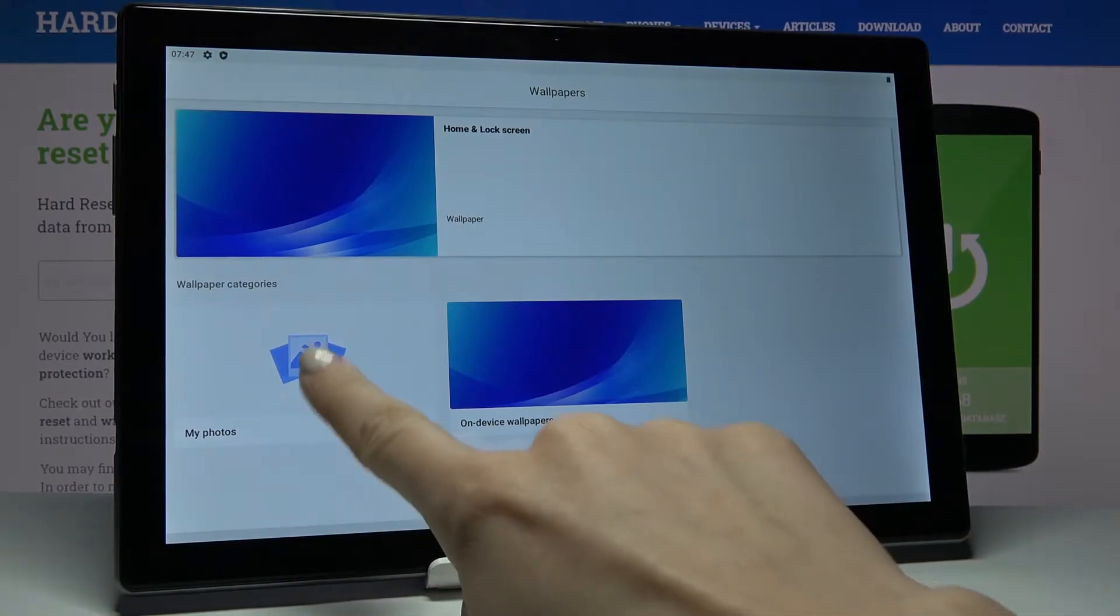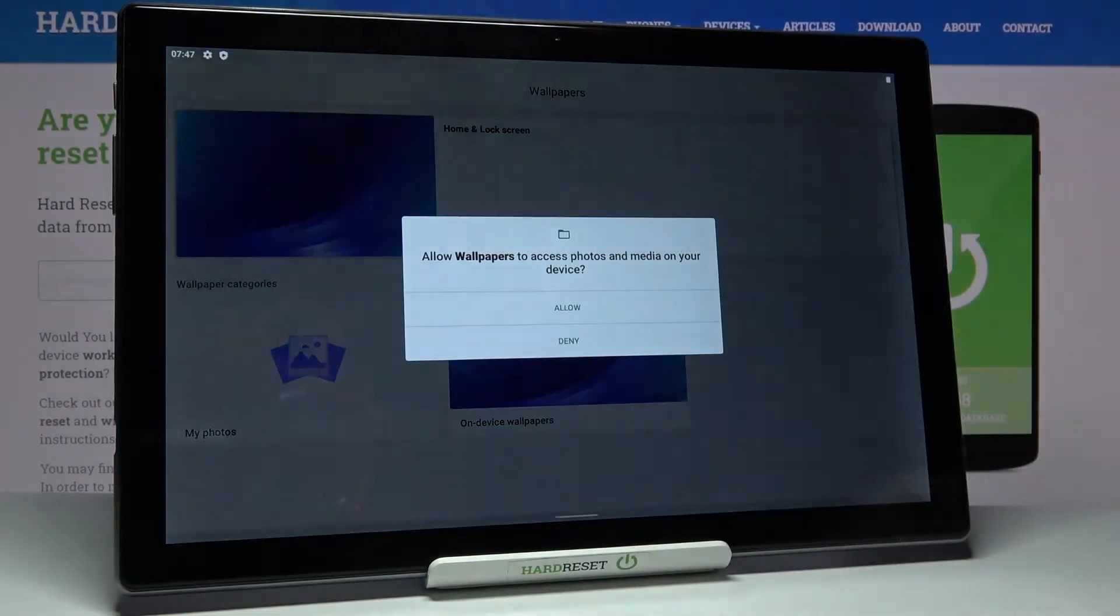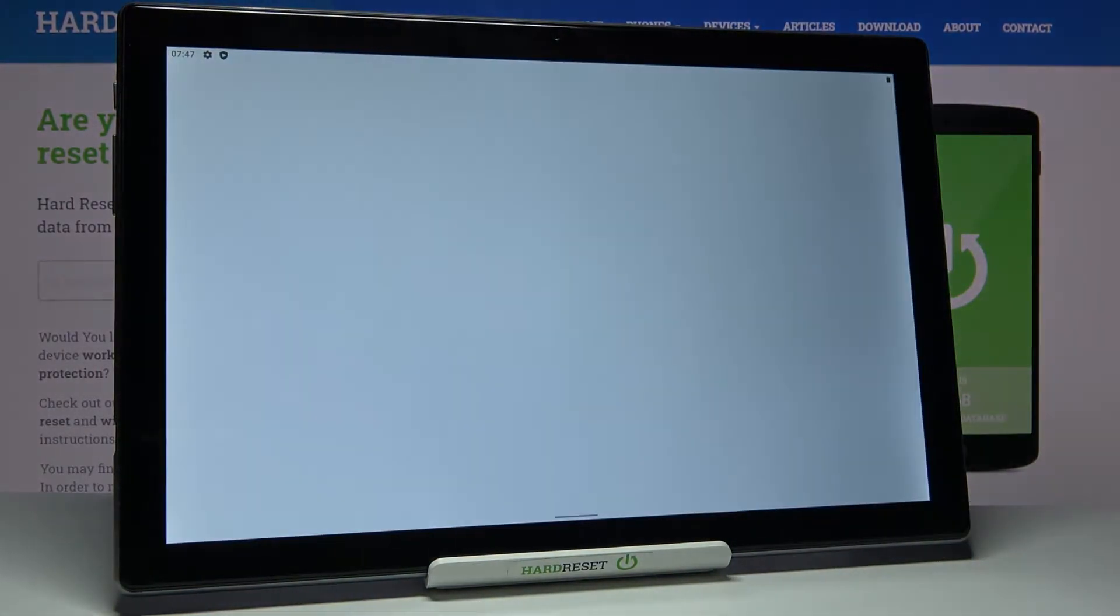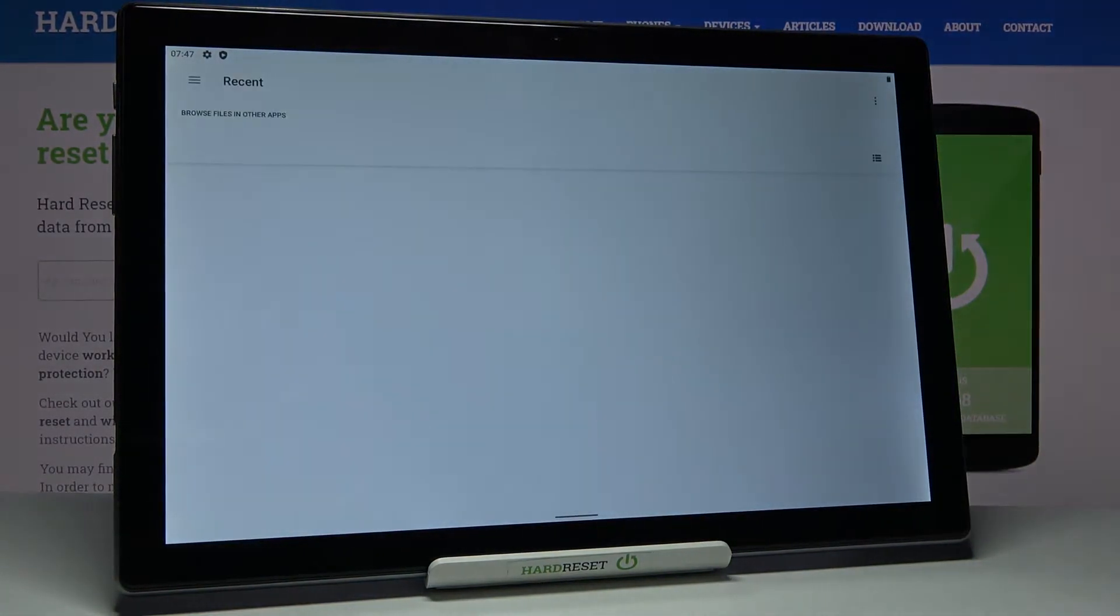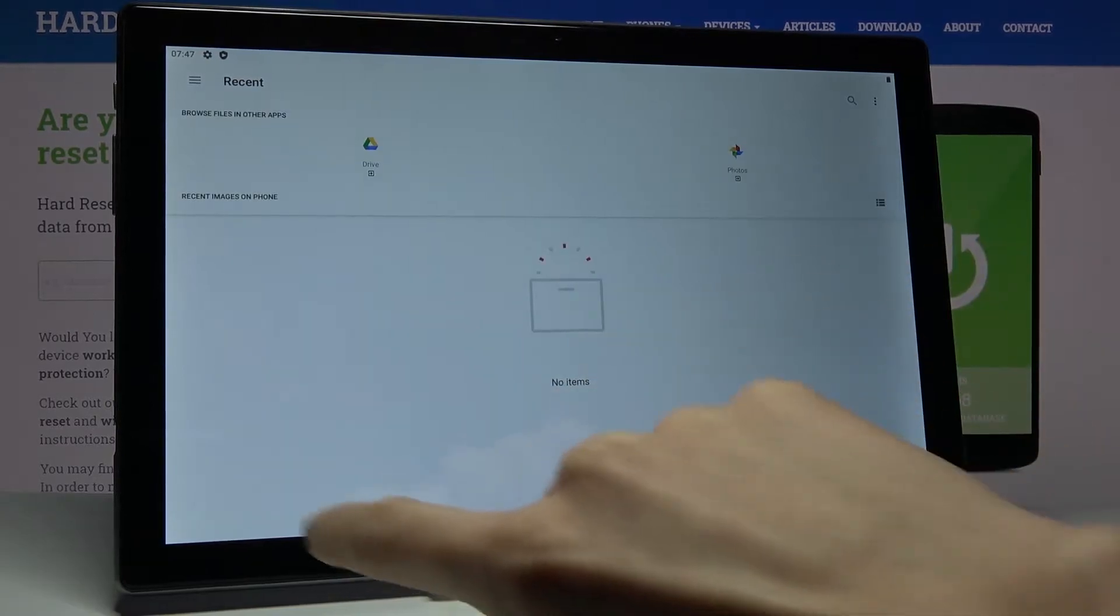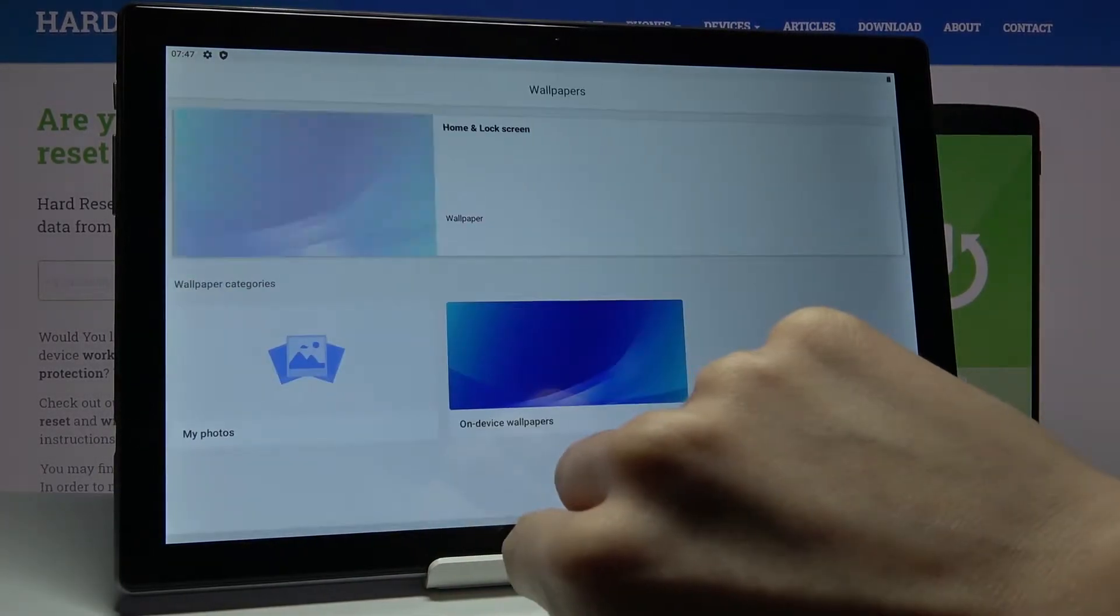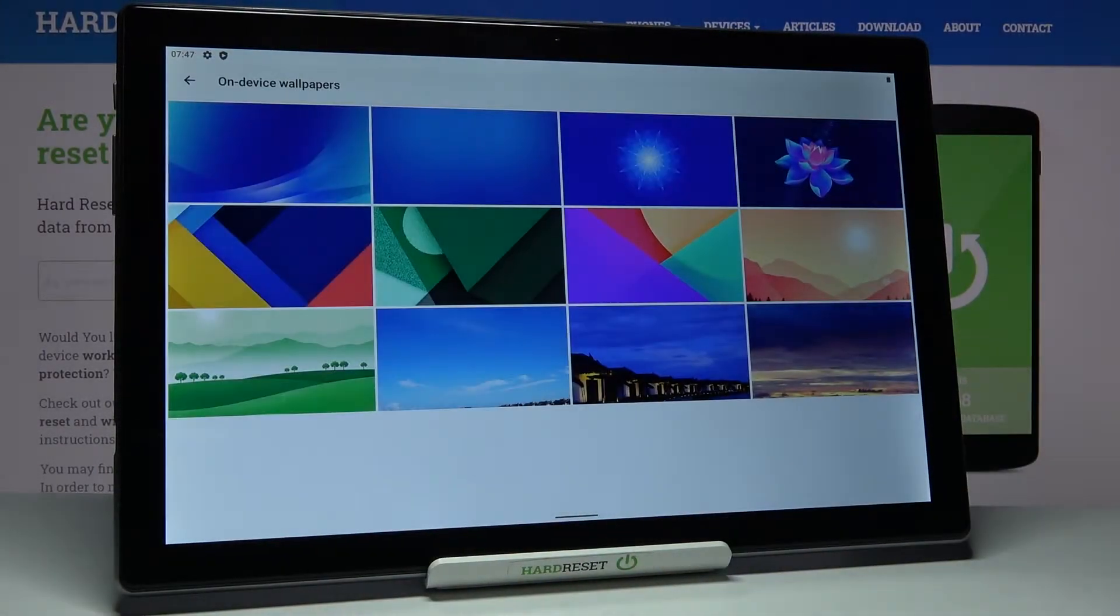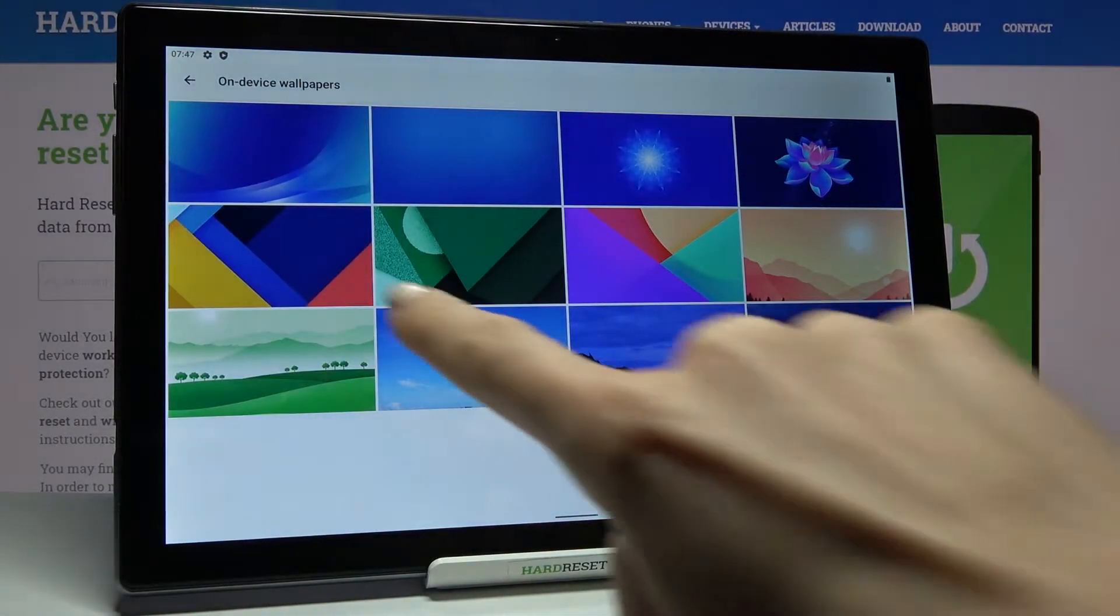As I have nothing here, as you can see my gallery is empty, we can go back and choose one from on-device wallpapers.